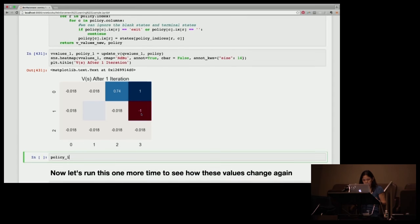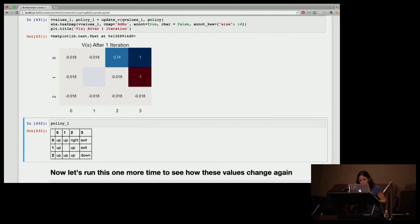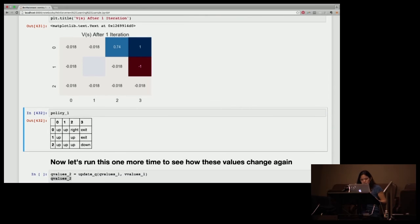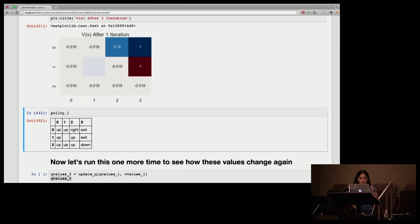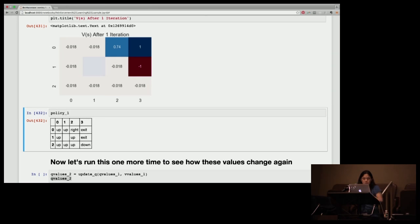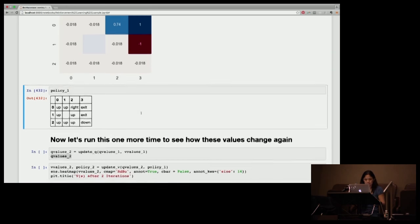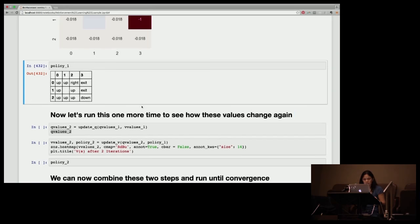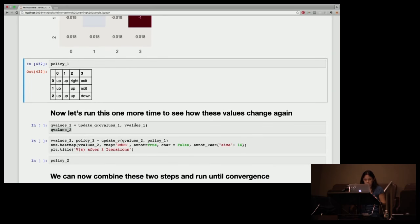So let's look at what this policy looks like so far. Right now, if you look, you have most of the time you're going up. You're going down because you're just going to end up where you are. And when you're right next to the goal, you're obviously going to go right.